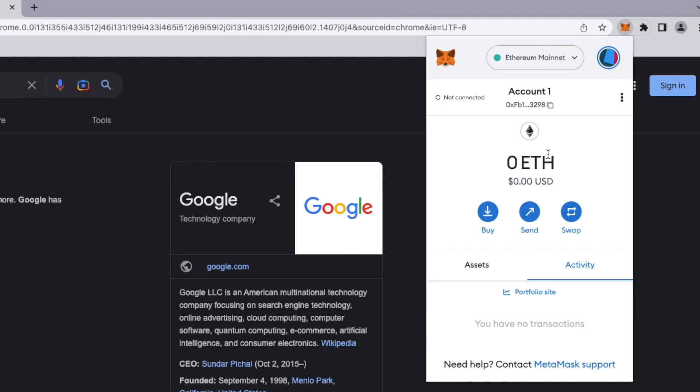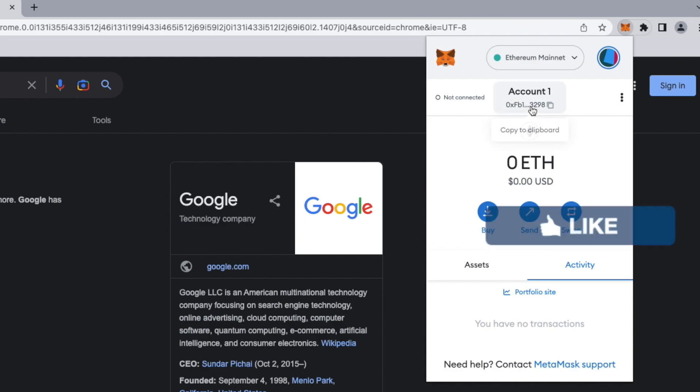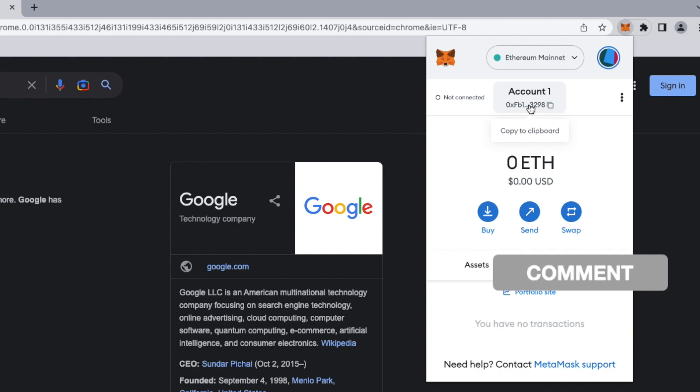Now, in order to receive funds to our brand new wallet, we need to provide the sender with a public address. Public addresses act like an email address. If I want to send you an email, I need your email address. Same thing works with crypto wallets. If you want to send me funds, I need to provide you the public address.